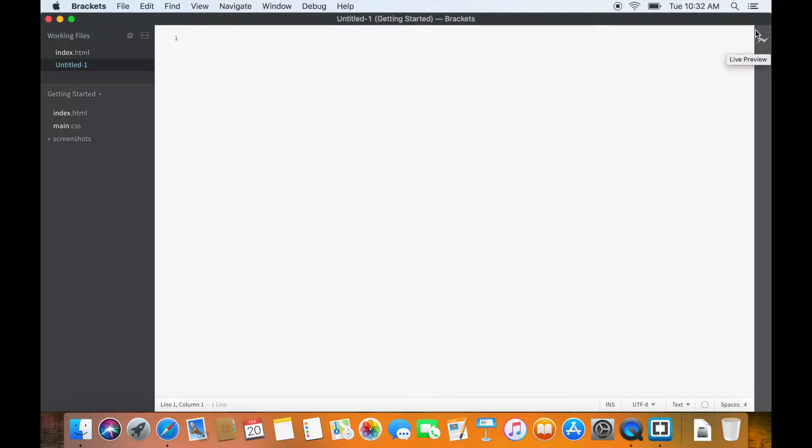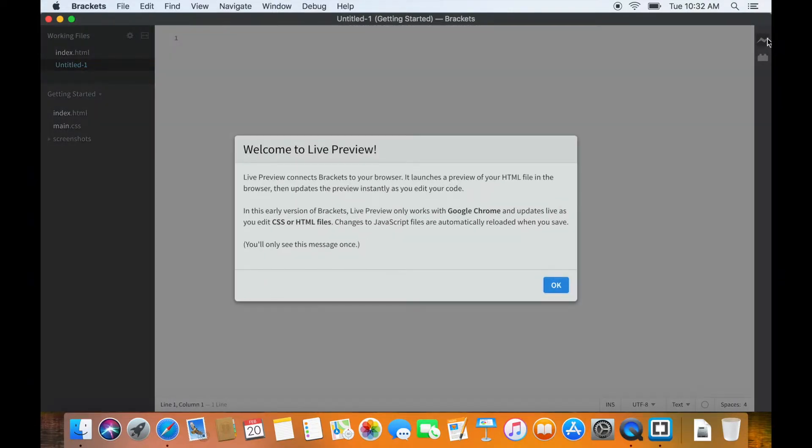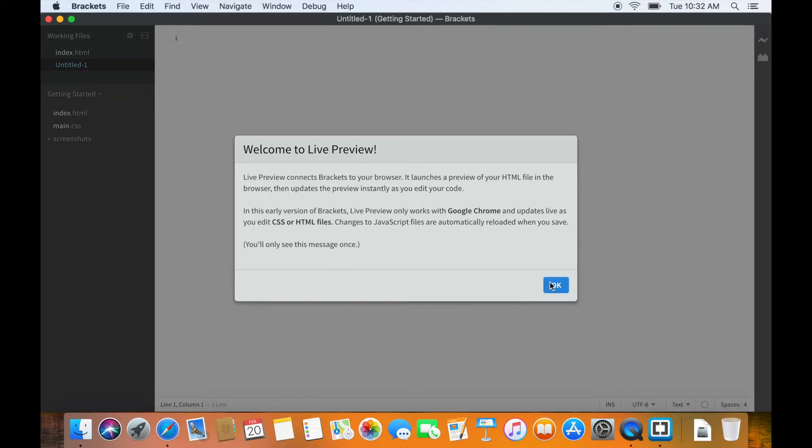If you hover over this icon, the little tooltip tells you that it is the live preview. It is currently gray, which means that it is not connected. Clicking on this icon will bring up this information window and it can be shown only one time. Clicking OK will bring up the Chrome window.